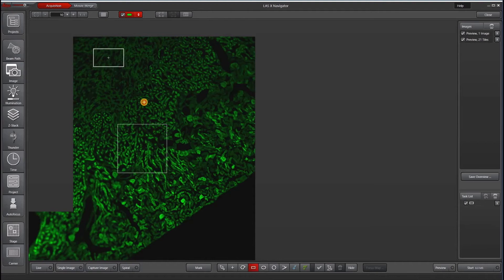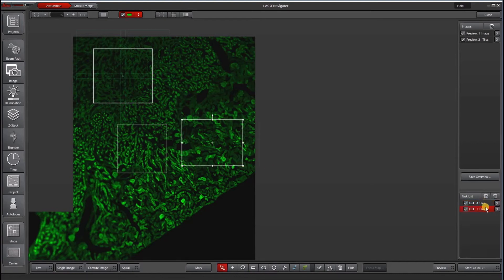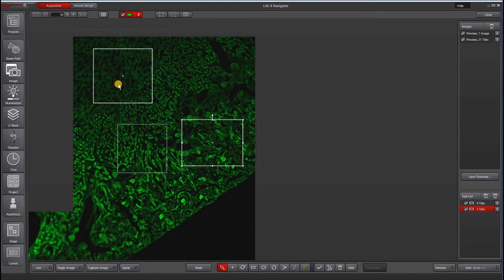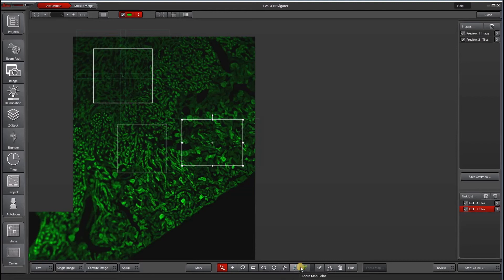I often just will go in and draw some rectangles. So Navigator is really smart. It knows how many tiles it takes to cover each of these regions. If you change the objective, it will likewise change the number of fields of view that it takes to cover that same area. We also have a magic wand tool that will automatically detect boundaries. We have a focus map point and auto focus point tool to help you with focusing. And that will be the subject of another tutorial.